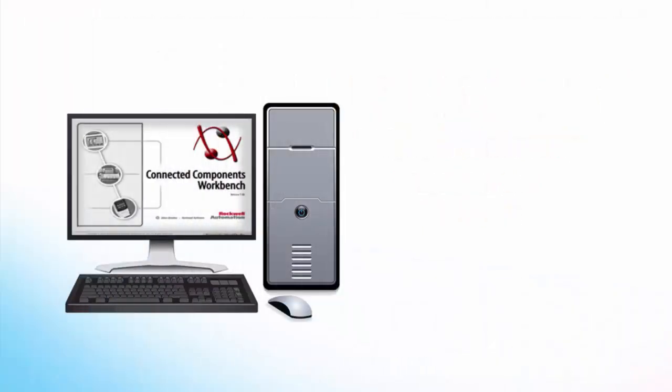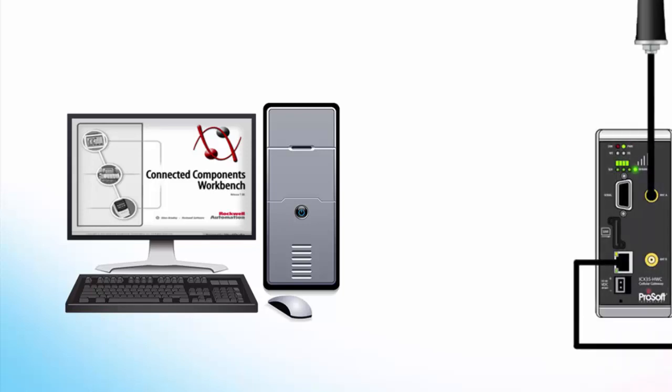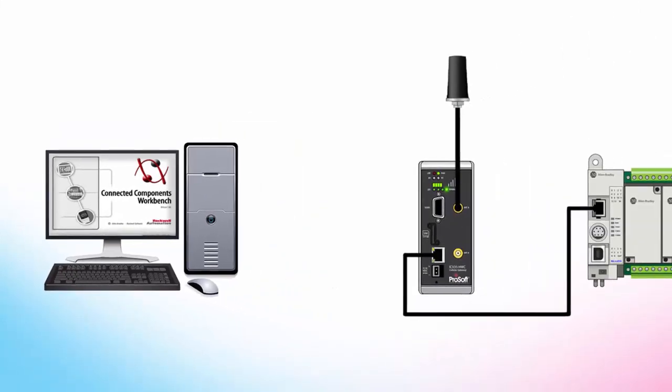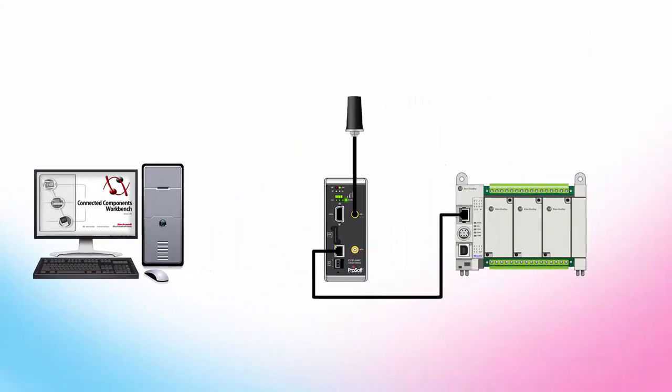In this video we'll use a sample project file for Rockwell Connected Components Workbench software. It contains all the tags that will need to send and receive the SMS messages. A link to download the project file will be in the description.